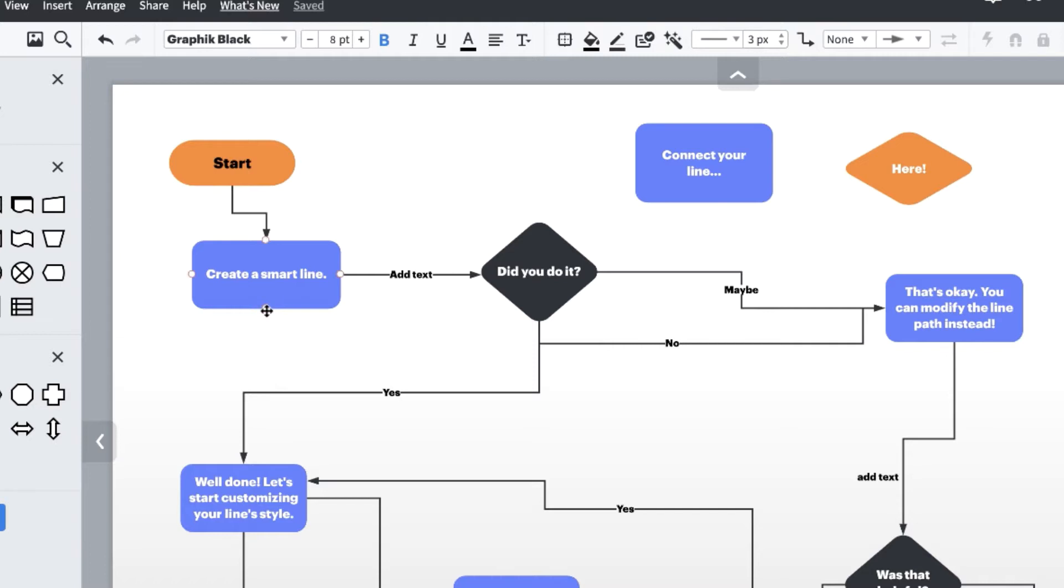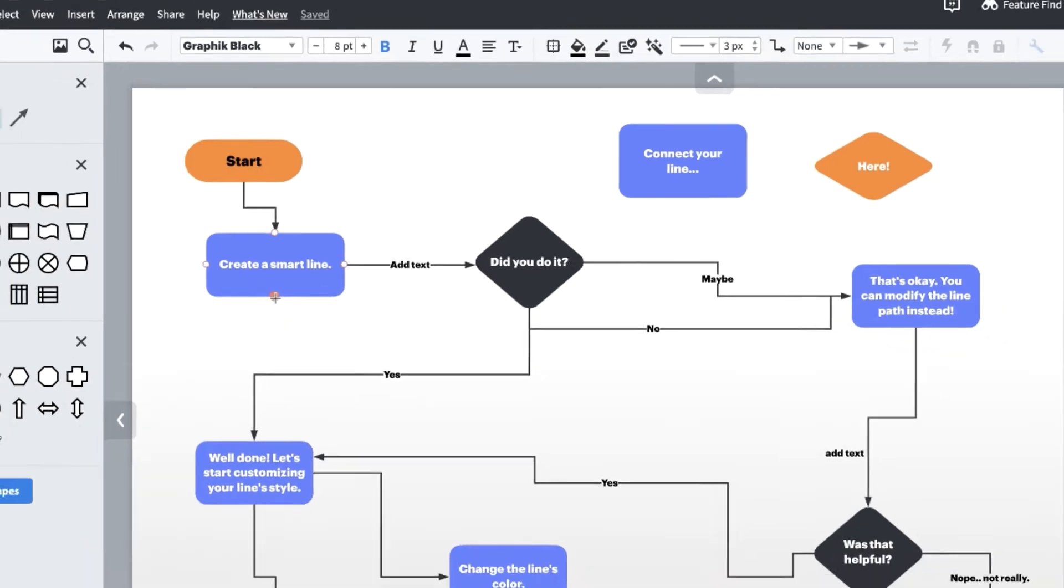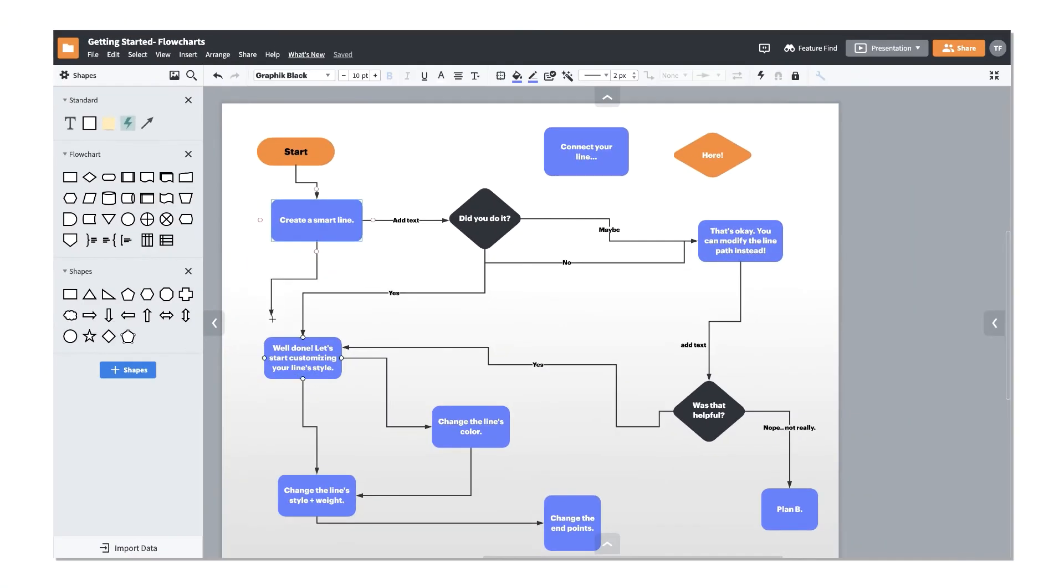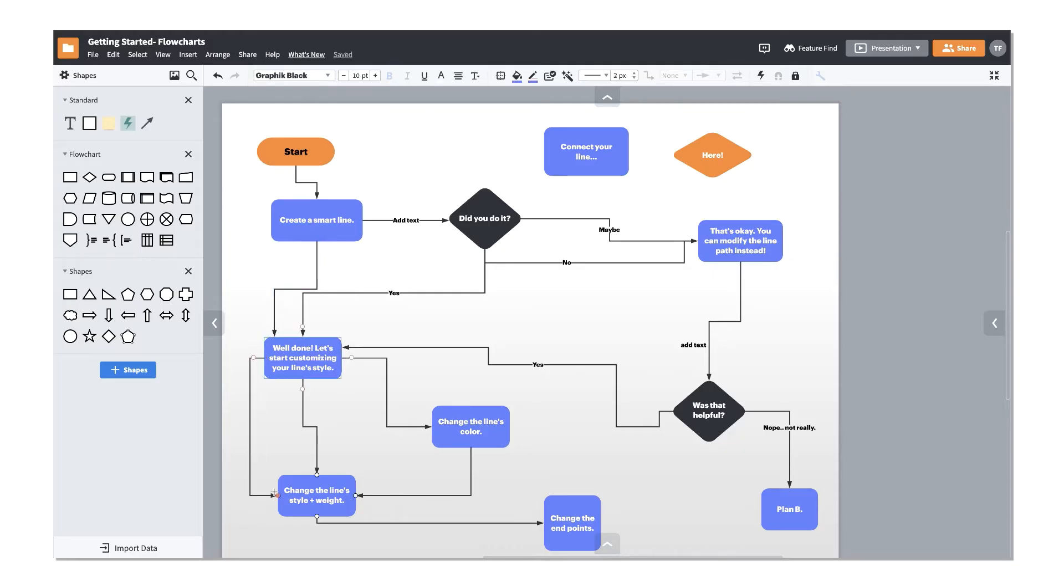As you continue to connect the shapes in your diagram, you will notice that your lines will have anchor points where they attach. To avoid getting tangled lines as your diagram becomes more complex, we suggest creating what's called a smart line.